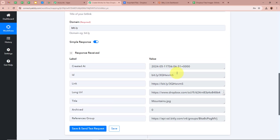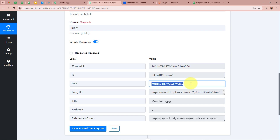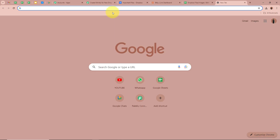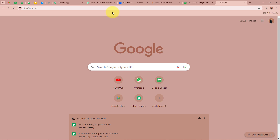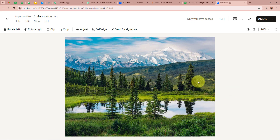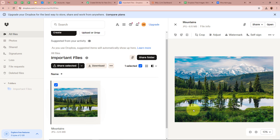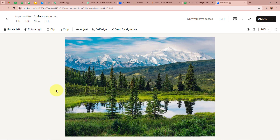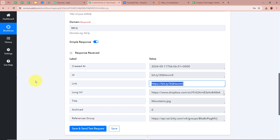After clicking on Save and Send Test Request, the response has been received and we have received a bitlink. If I copy this bitlink and open it in a new tab, you can see this is the same image that we uploaded in our Dropbox. This means we successfully created a bitlink using the URL received from our previous step.